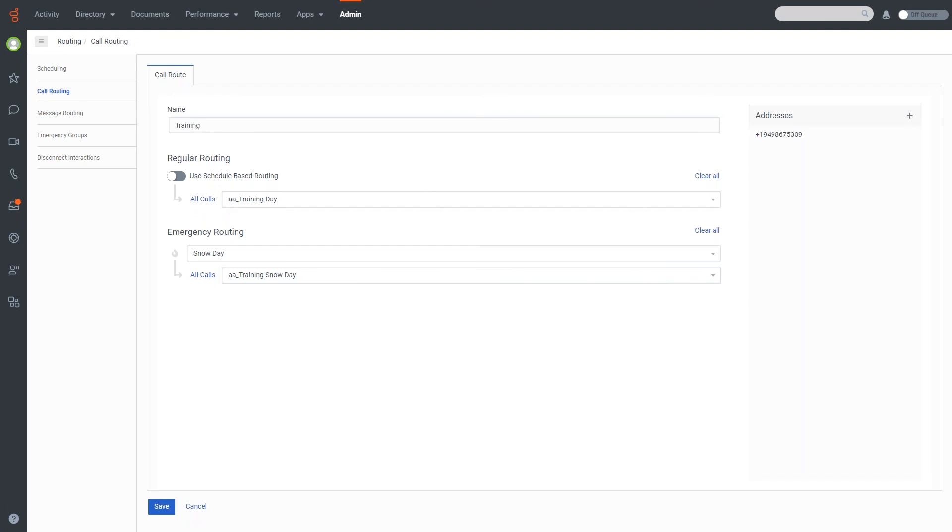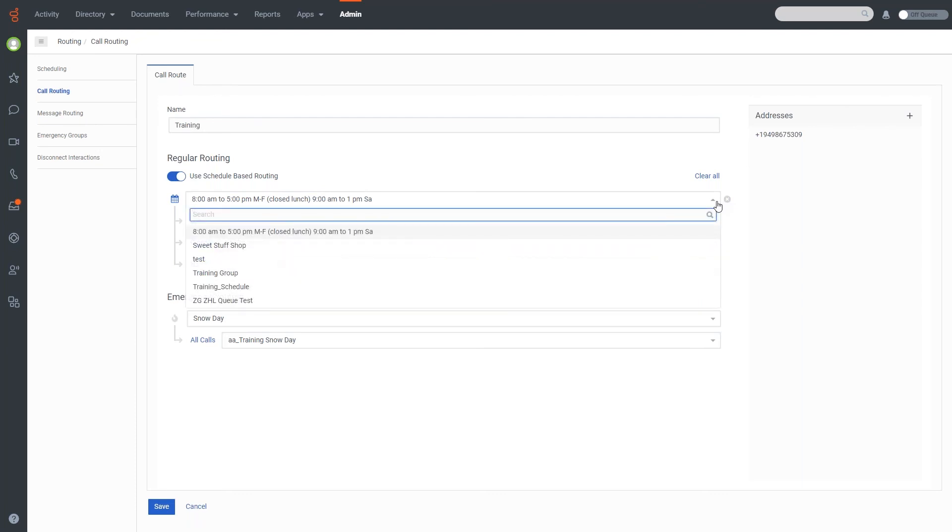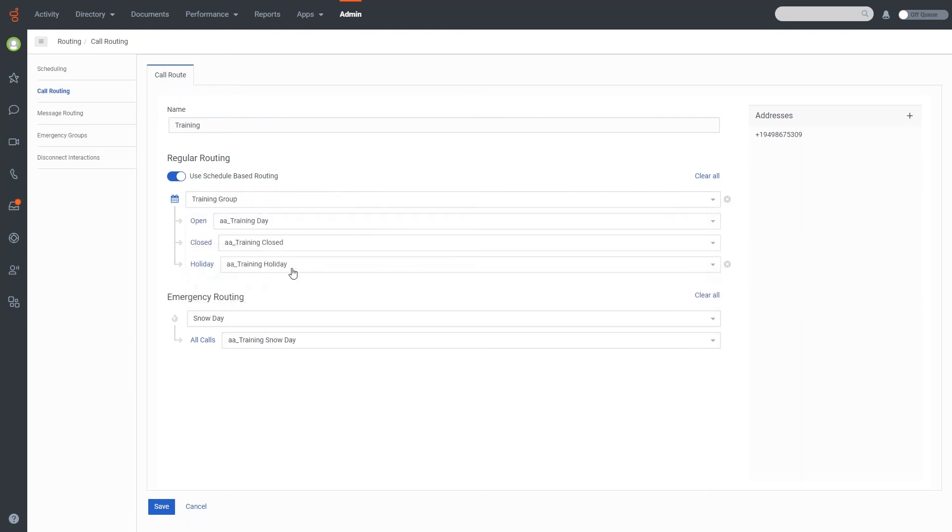If I want to use my scheduling, all I have to do is turn this on here and then select my schedule group that I want to use. So in this particular case, I would use my training group schedule. Now it won't show you what the schedule itself is. So it's important to know what the schedule is before you get started here.